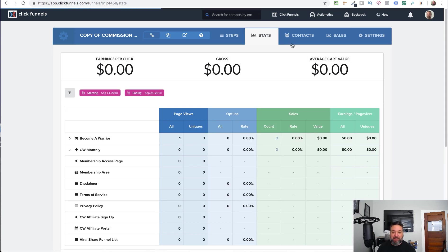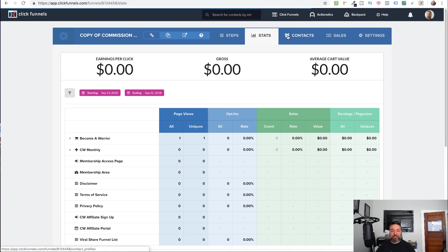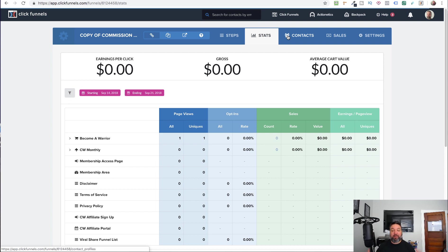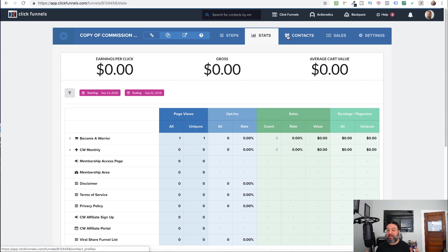It does show up in your stats, which the previous PayPal integration did not. So that's huge. And it also will work with Backpack if you're running an affiliate program. So that's how it works. That's how it's going to look to your customers. Let's go ahead and dig into how you can get that set up inside your account.